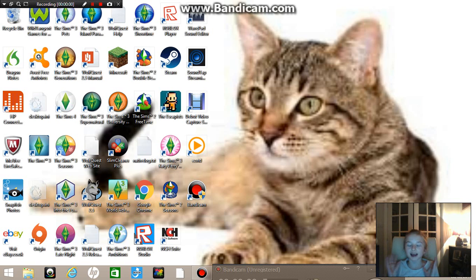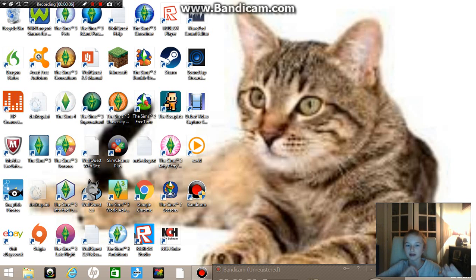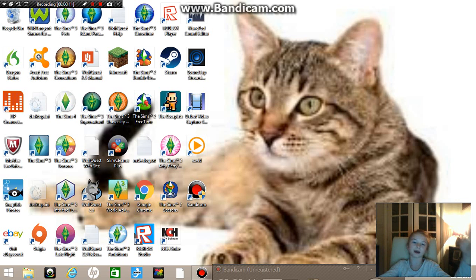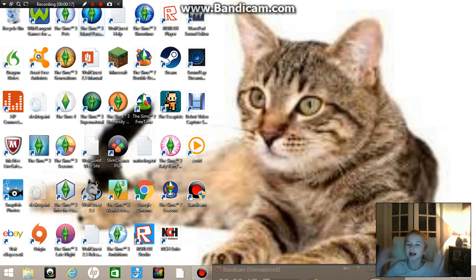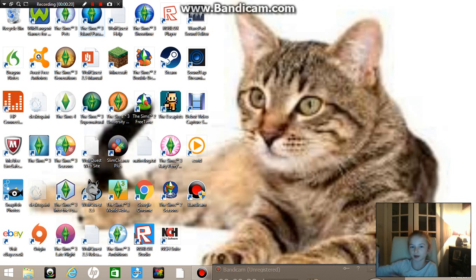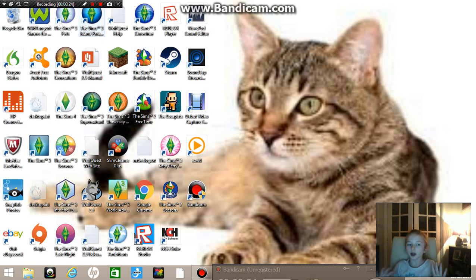Hey guys, it's me Ellie, and today I'm going to be showing you how to record with Bandicam and face cam at the same time. Like right now, I'm recording with Bandicam and I have face cam — it could be here, it could be here. So let's just get started.